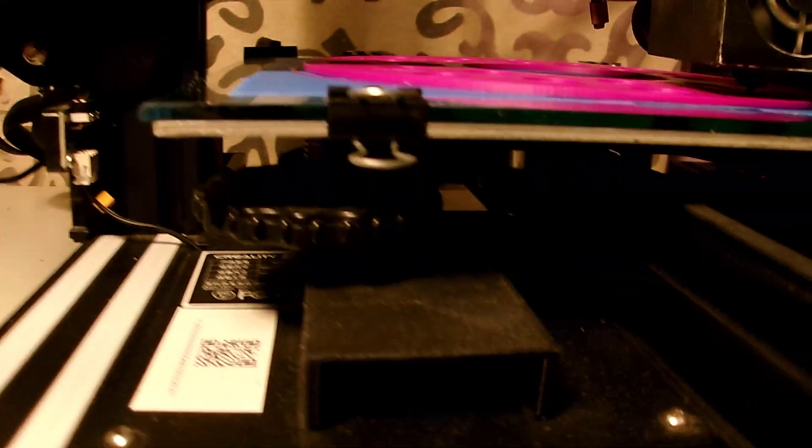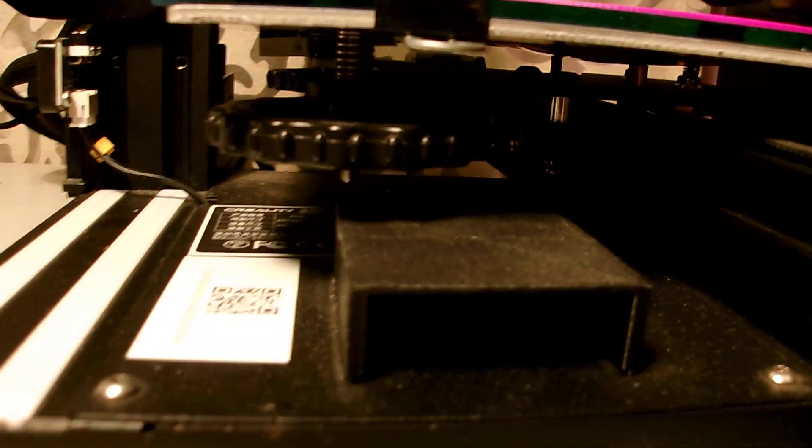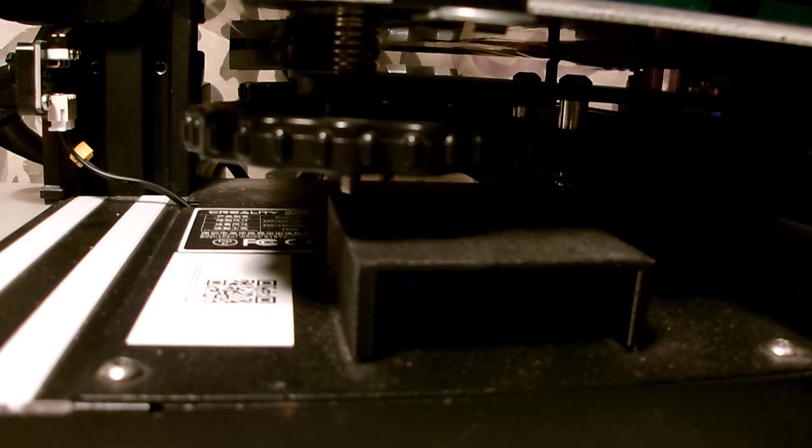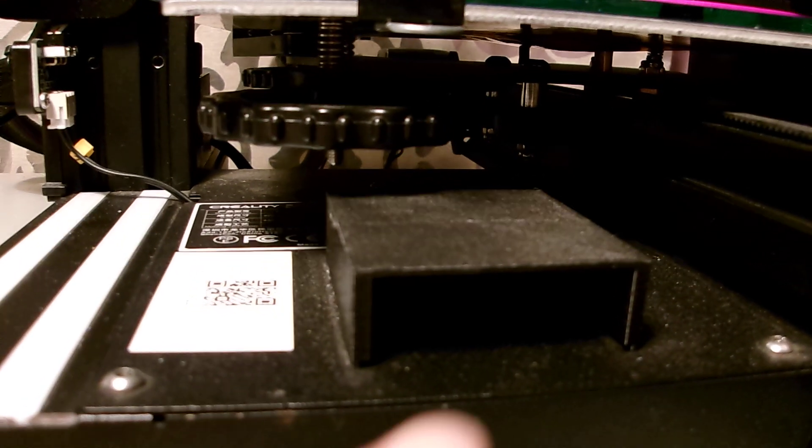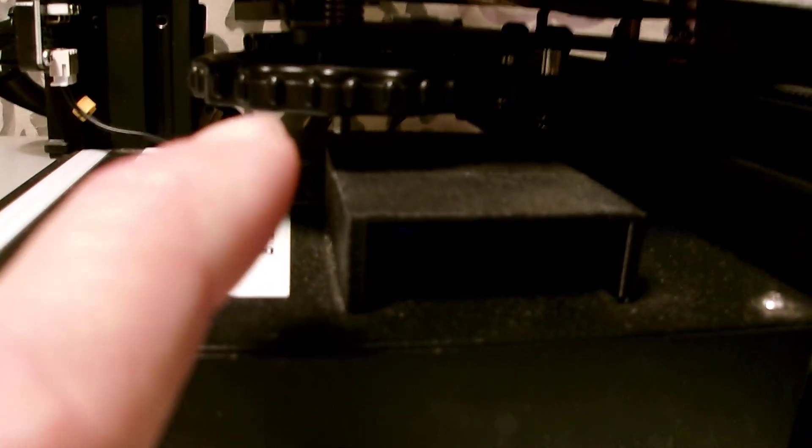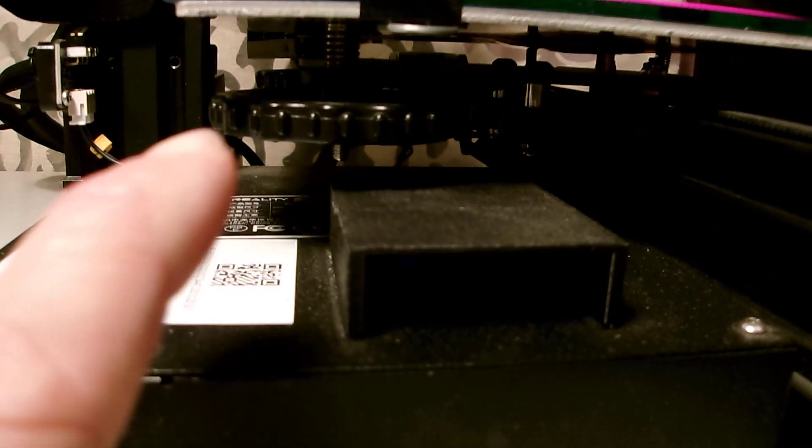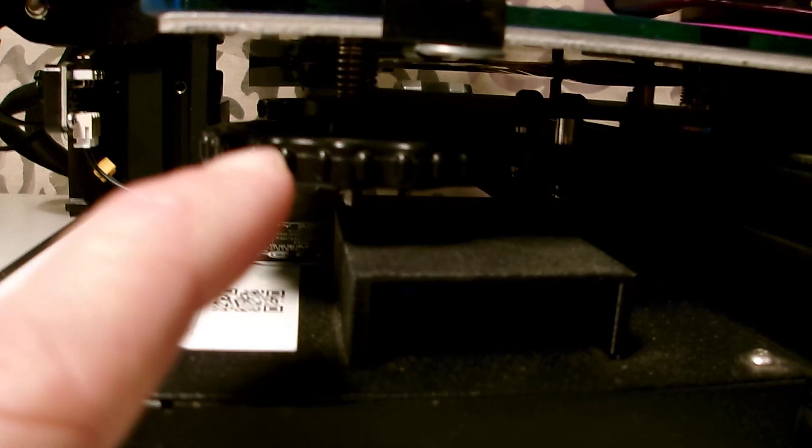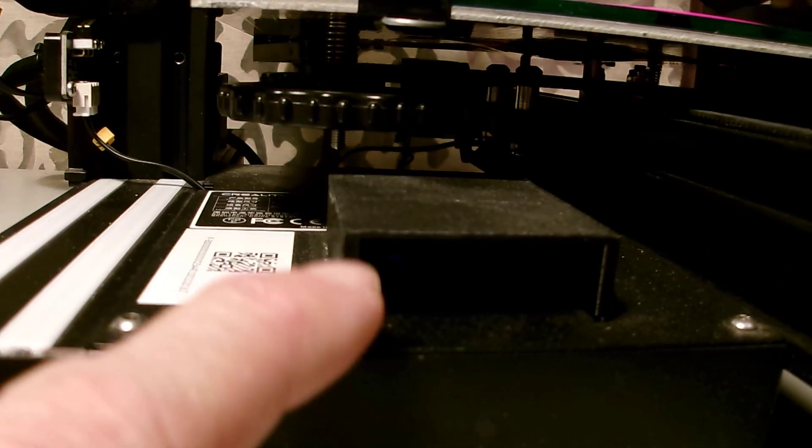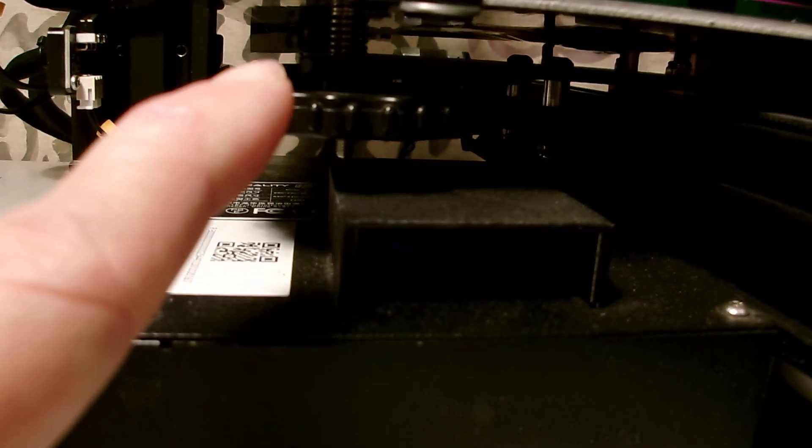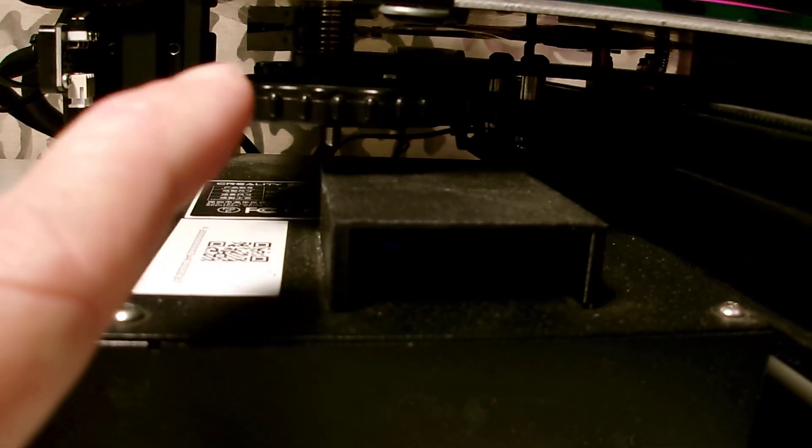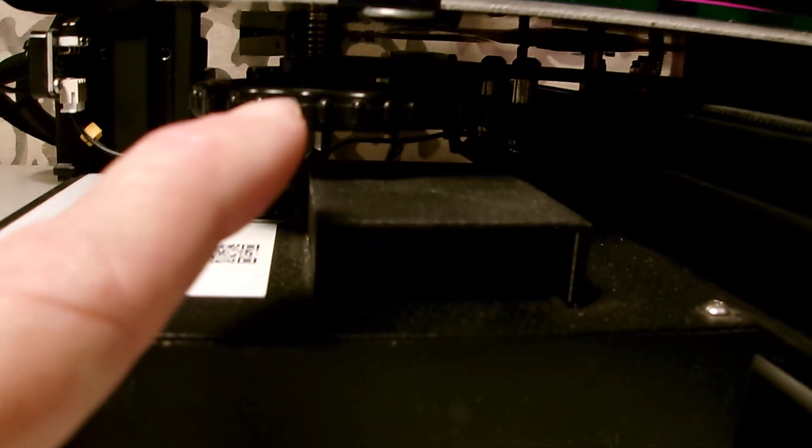Because I don't know of any time in the past that those knobs have ever come unthreaded, unscrewed. You can see there, it's about in the center of the screw. The spring is properly compressed.